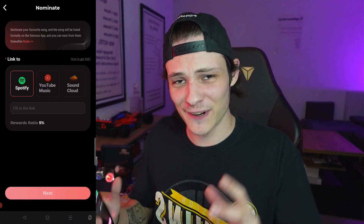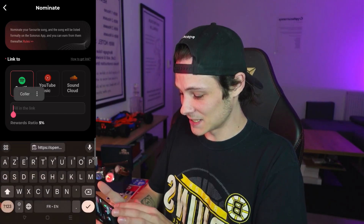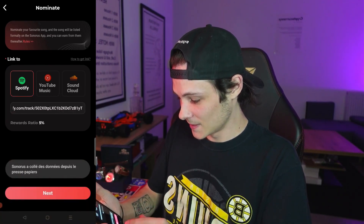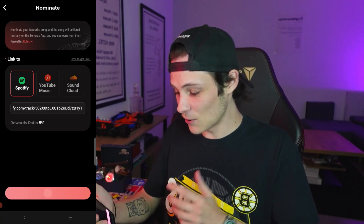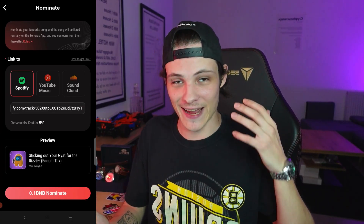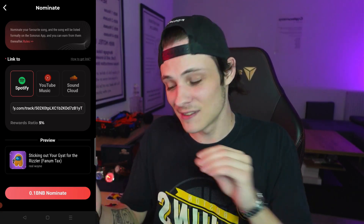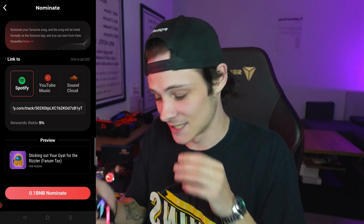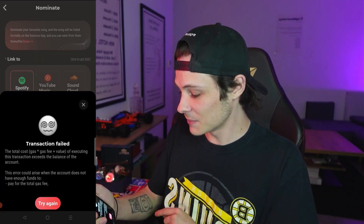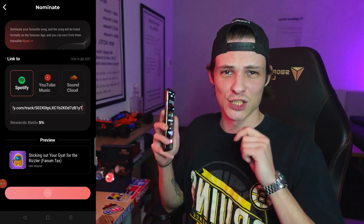So the first song I'm going to nominate might sound kind of stupid, but I think it'll trend properly because it's going crazy on TikTok, it's everywhere on Instagram Reels - and it's none other than Sticking Out Your Gyat for the Rizzler. I went on Spotify and copied the link to that song. I'm just going to paste it in right here and click next. Now it's loading, it's checking if the song's already on the app - it is not. So it's going to cost me 0.1 BNB to nominate this song. I didn't have enough BNB in my wallet but I just transferred some over, so we should be good to nominate a couple of songs.